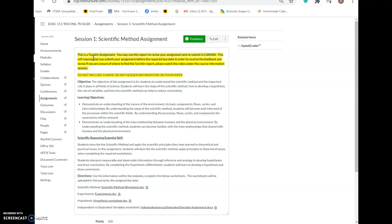With this assignment there's going to be less plagiarism concern because most of this information is you typing in answers from your knowledge. But for other assignments later in the semester you'll be writing in paragraph format, and you'll definitely want to use TurnItIn — in fact, you're required to use it so that you're getting feedback.